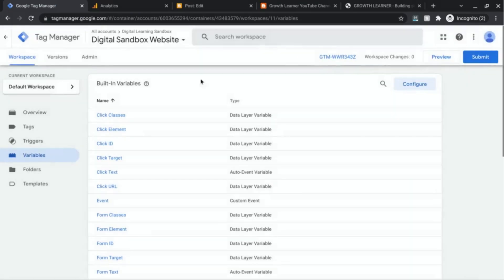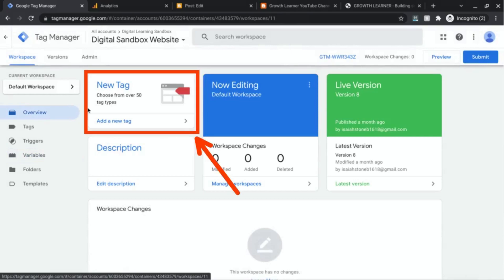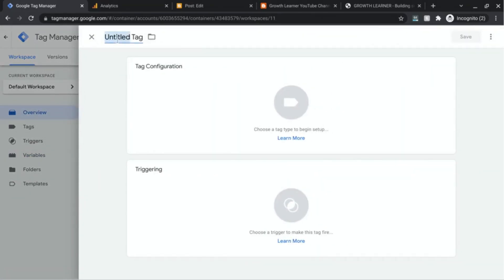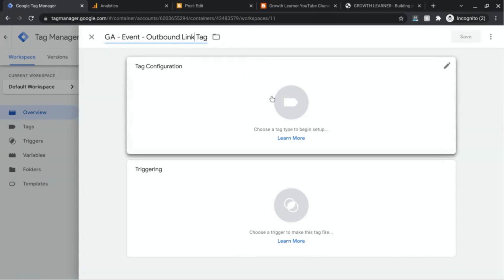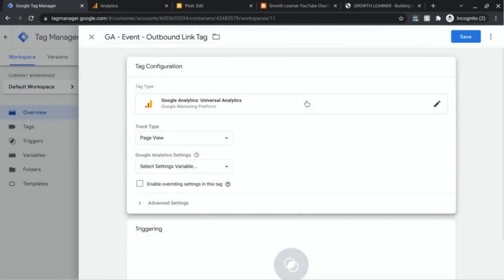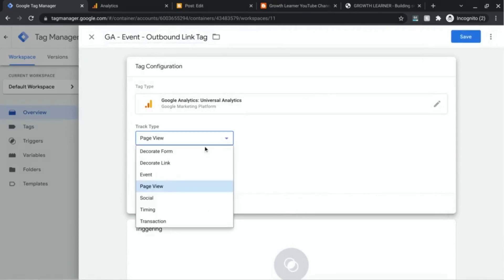Click out of that, go back to Overview, and add a new tag. We'll call this tag "GA Event Outbound Link Tag," then click in the Tag Configuration section. Choose Google Analytics Universal Analytics and change the track type to Event.